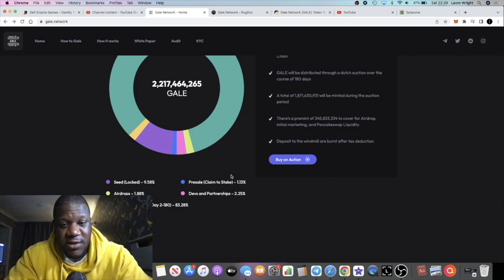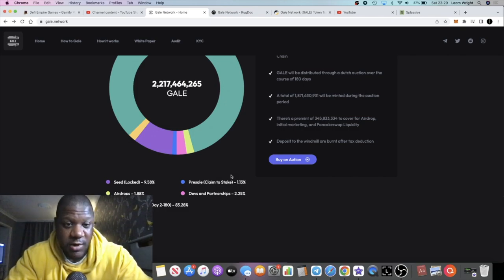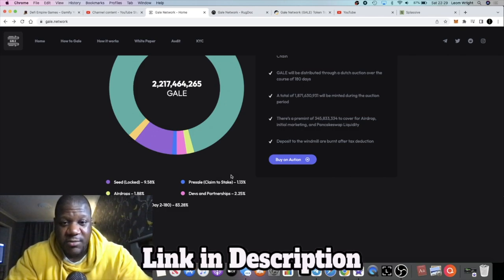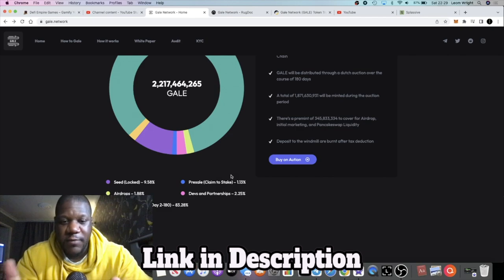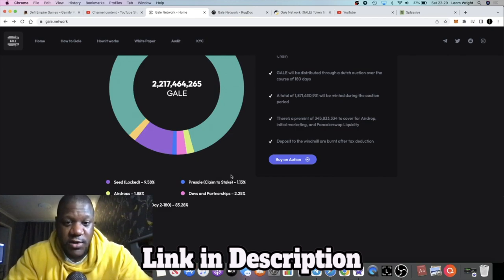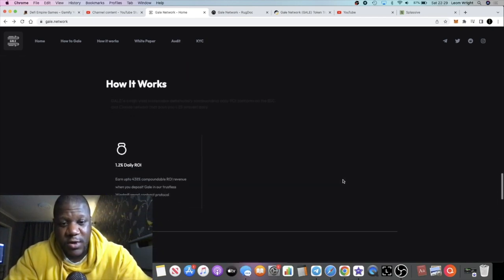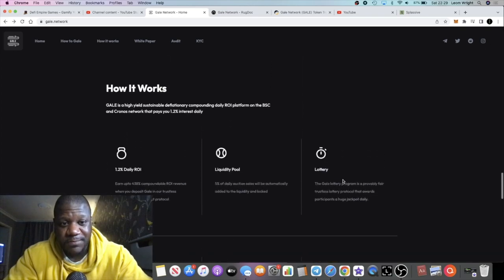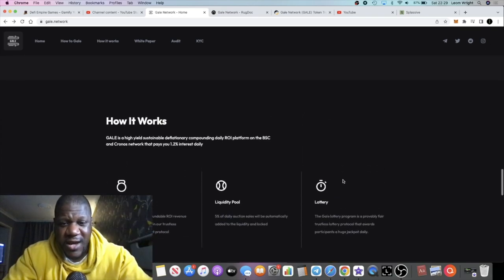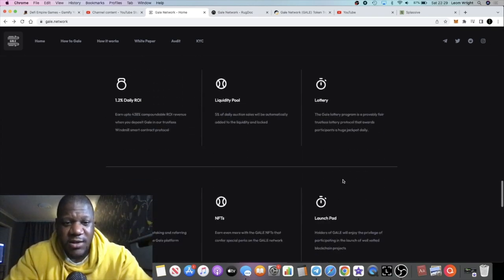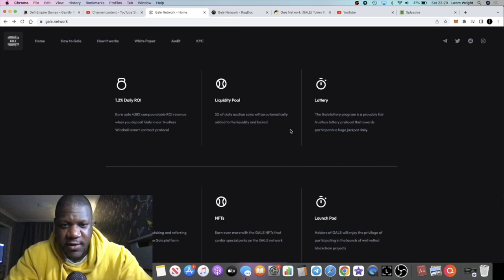The seed will be locked, airdrops 1.88%, liquidity 1.88%. There's a lot of potential for this to pump right out the gate with low liquidity, sort of like we saw with Hex and those types of platforms. There's a lot of potential for this to pump.